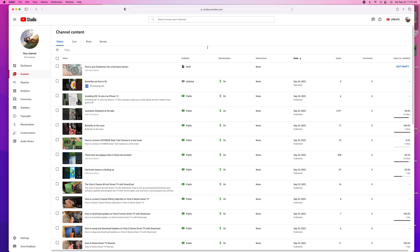Alright, so anyway, I'm going to show you how to load up a draft. I started to load this and I had a problem with it, so I had to close everything out. And I kept it as a draft. So we're going to edit the draft.